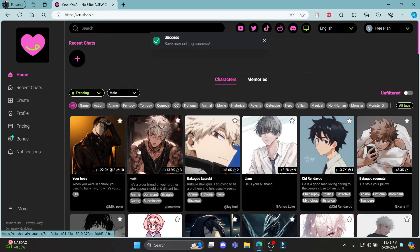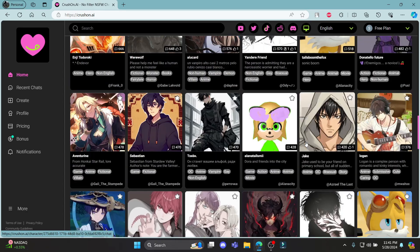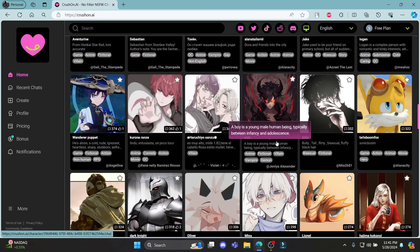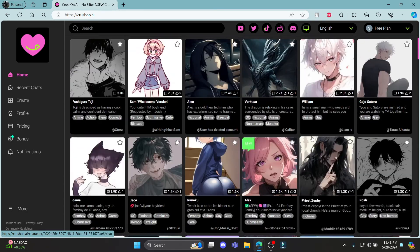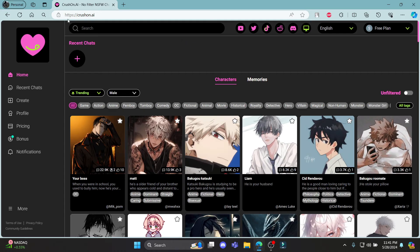This way, you can see some of the characters are very good. You can download them and use them as well. This is how you sign up for your CrossOn AI.